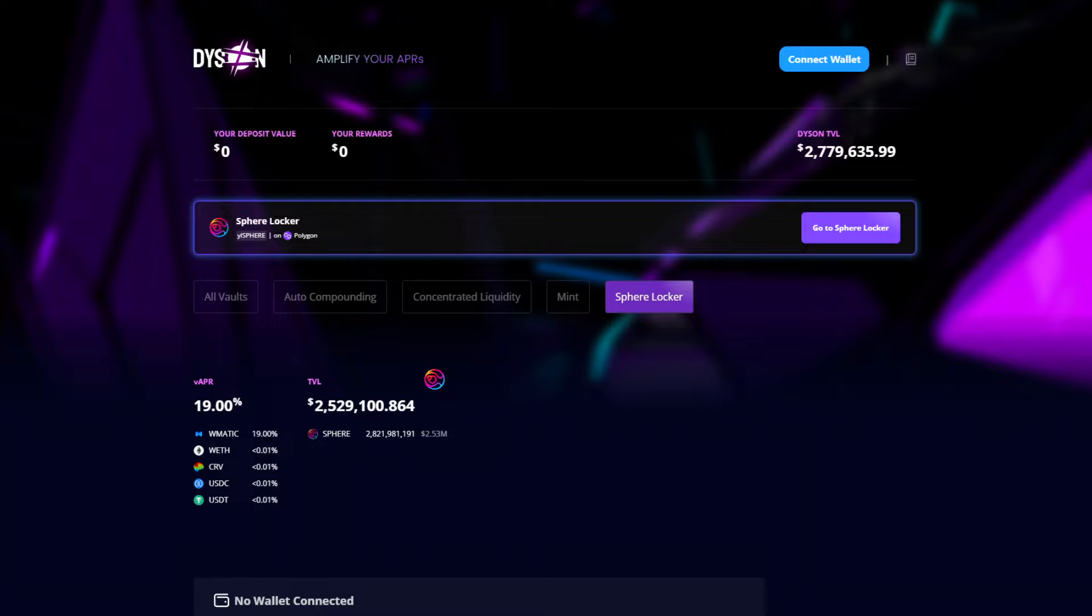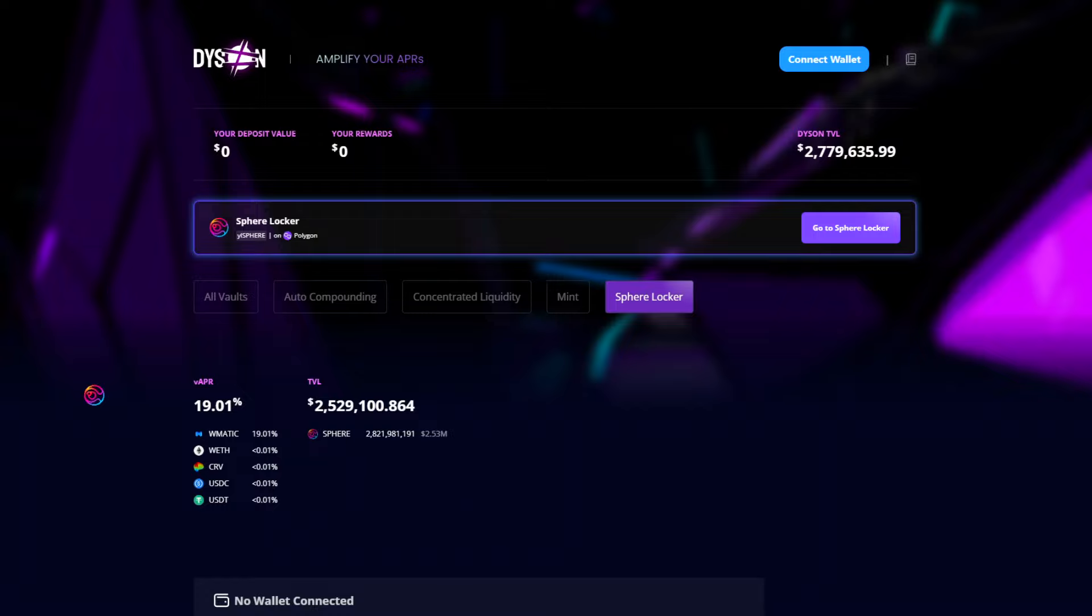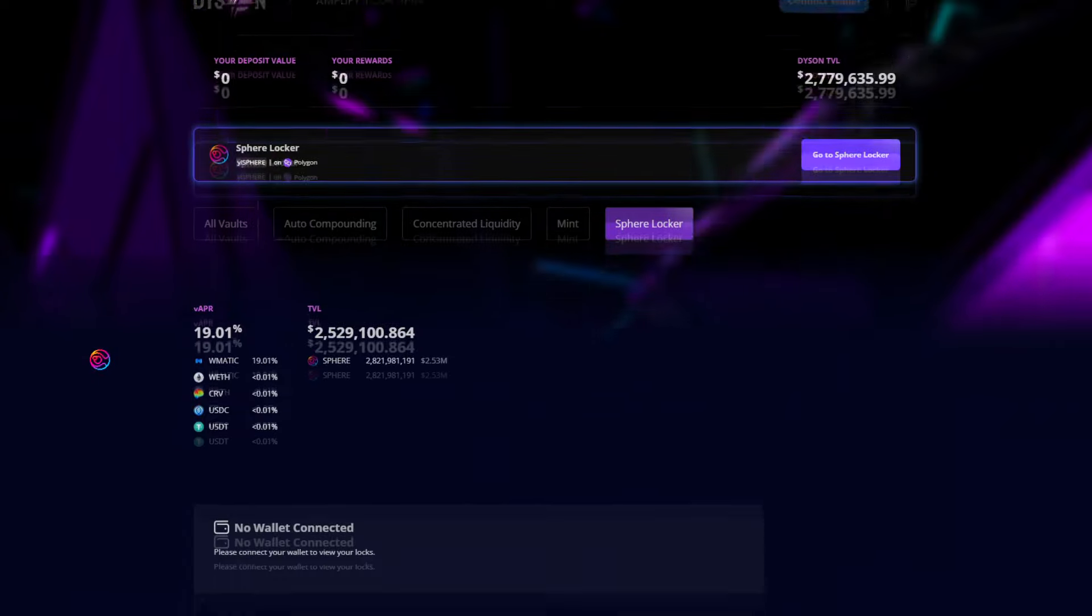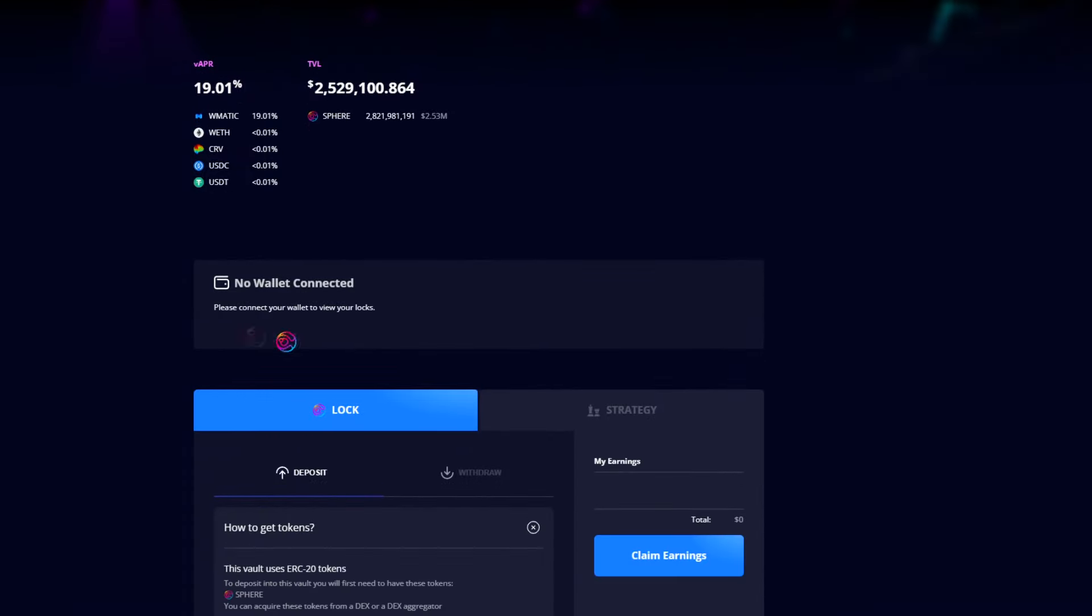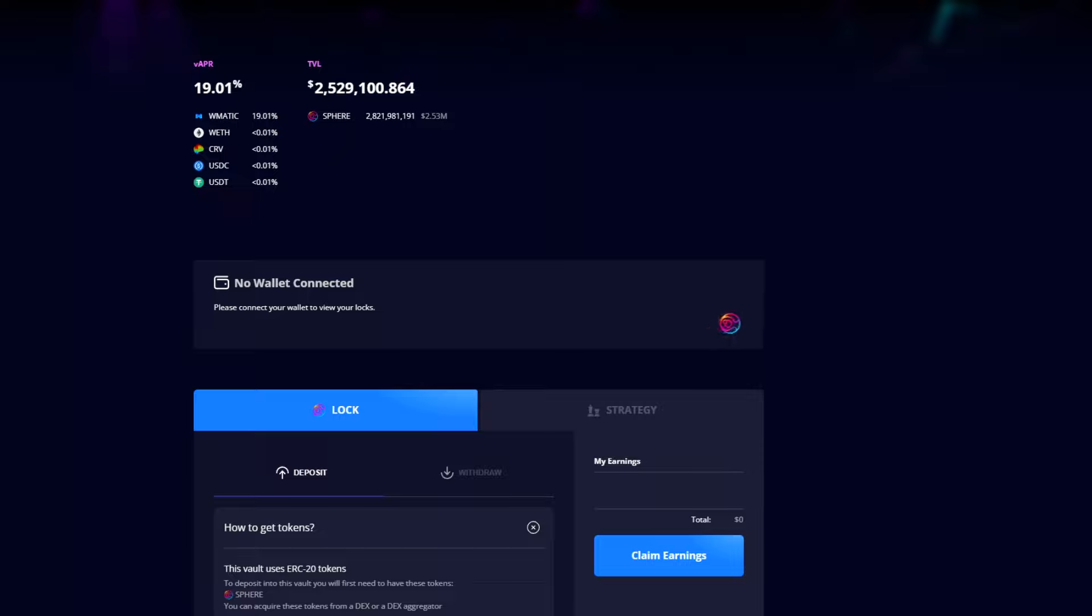Next to the VAPR breakdown, you'll see the SPHERE locker TVL as the total number of SPHERE tokens as well as the total US dollar value. Now if you have any active locks, they will be shown here. Locks are broken down into unlock time and token amount as well as US dollar value. This includes your total SPHERE tokens locked and total US dollar value locked.